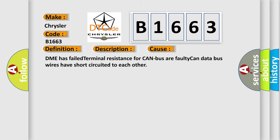This diagnostic error occurs most often in these cases: DME has failed terminal resistance for CAN bus, or faulty CAN data bus wires have short circuited to each other.